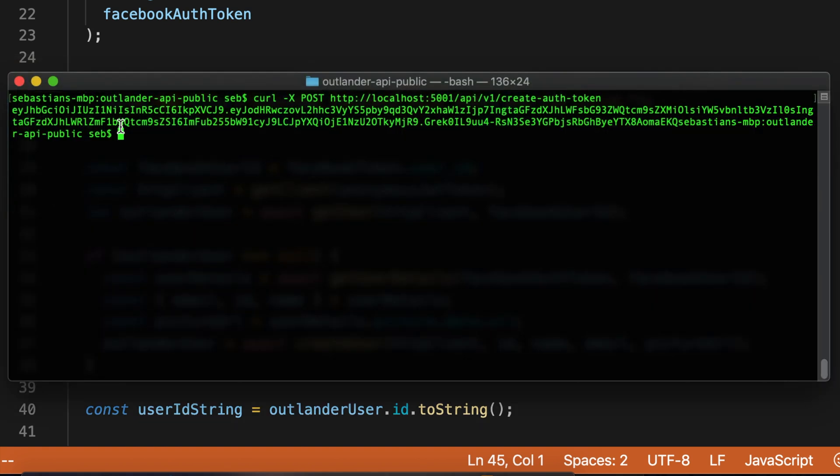And here's the response. There's our JWT token back in our terminal window starting with EYJ and so on. So in theory we can make Hasura requests now as an anonymous user. The role is anonymous and Hasura should understand that.